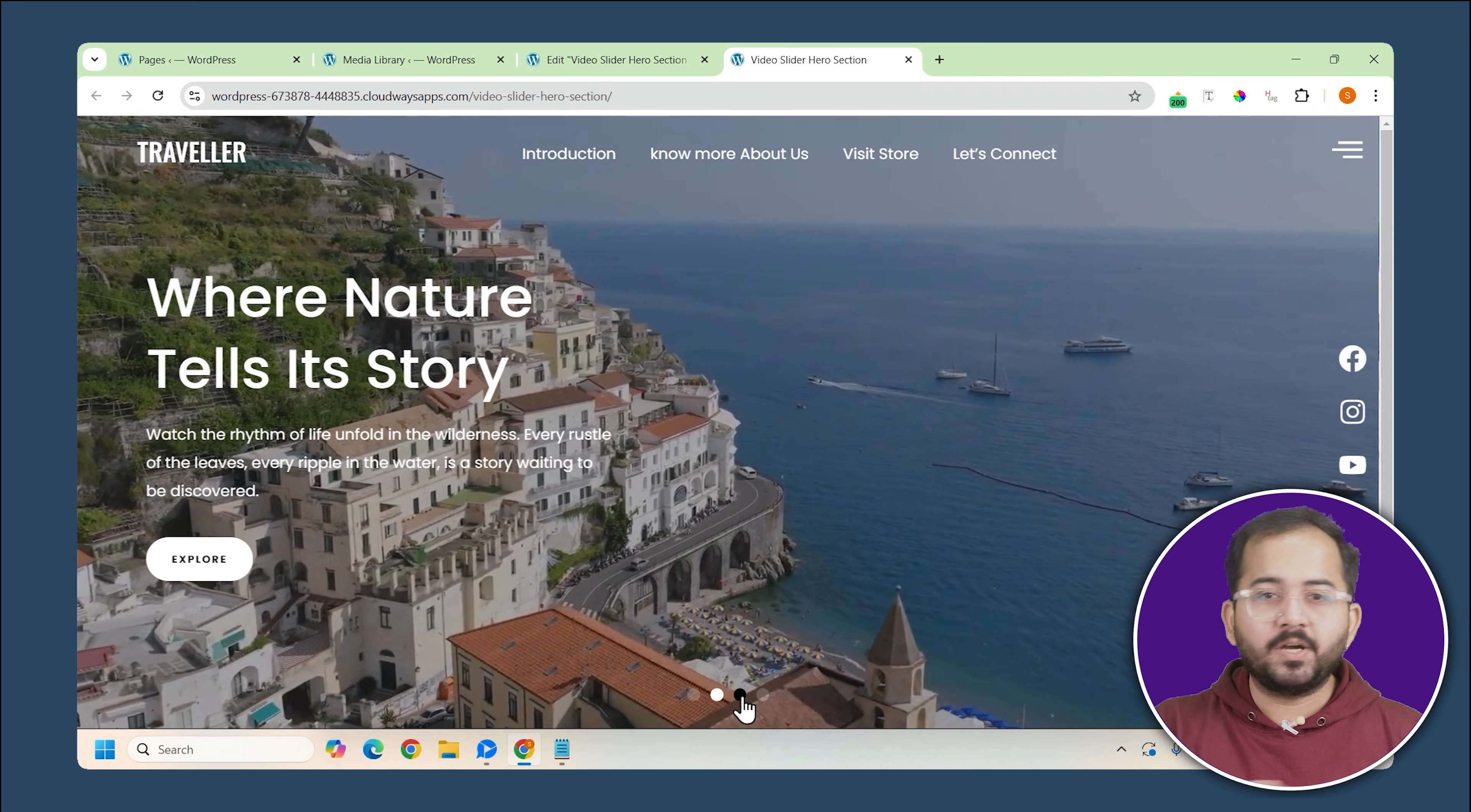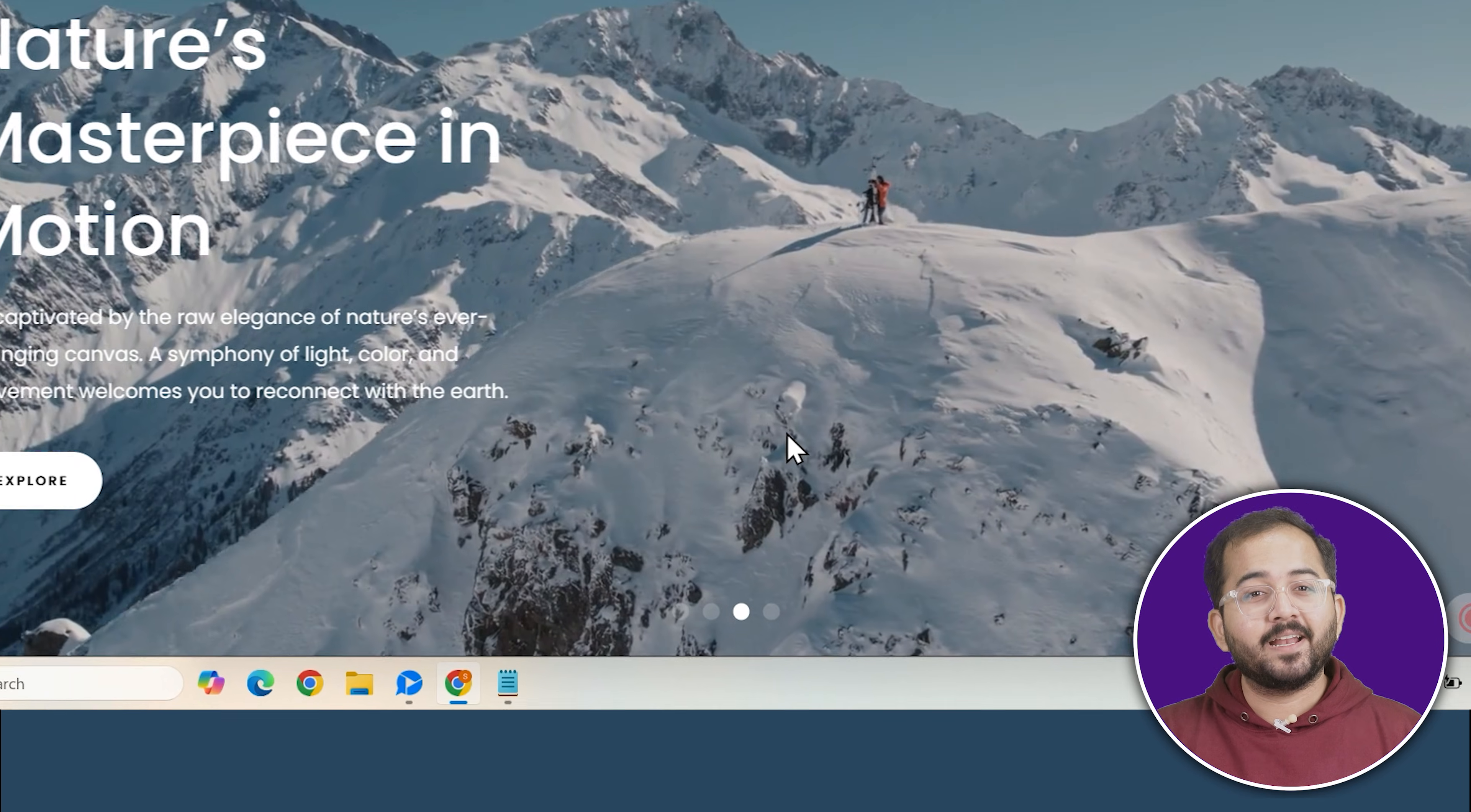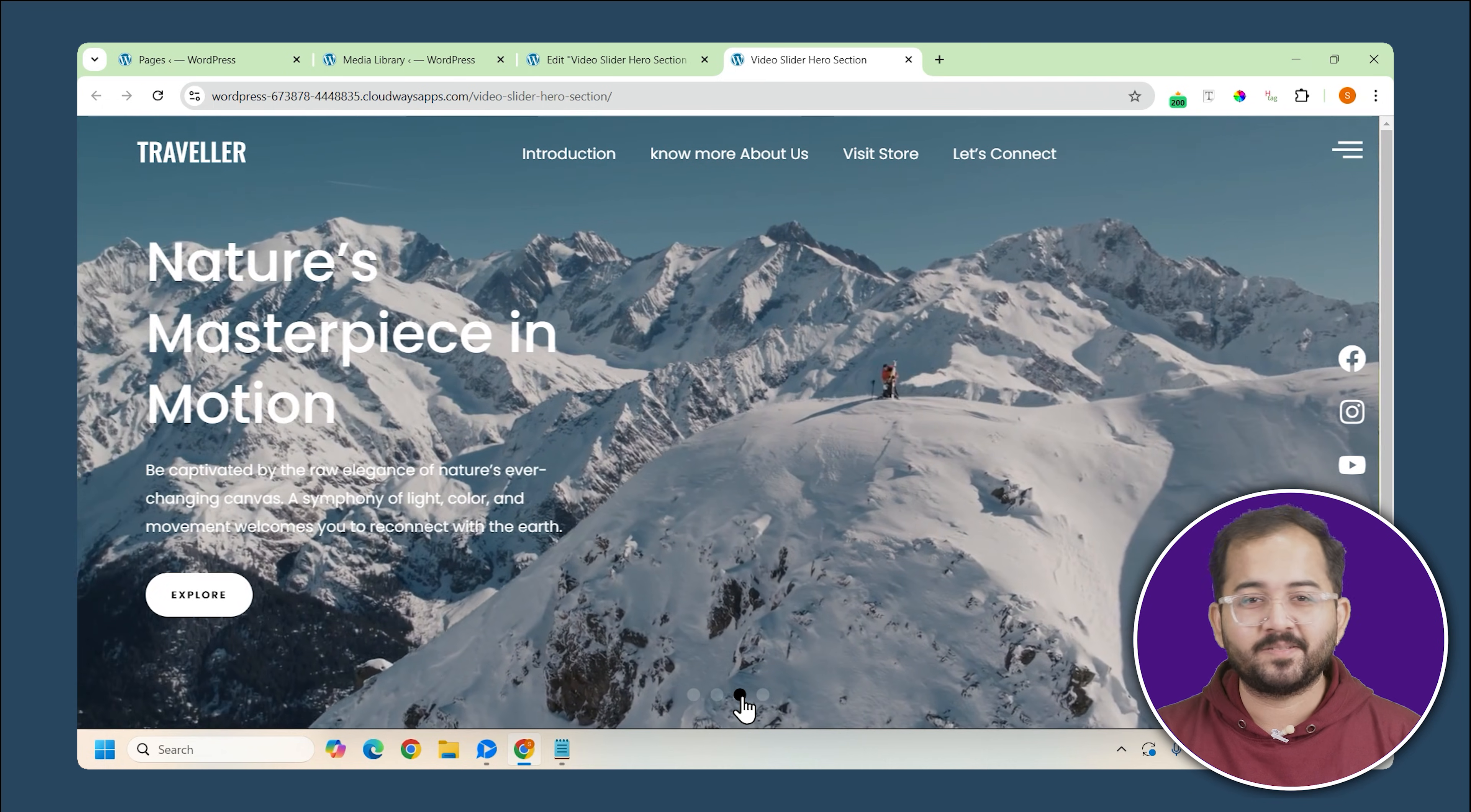We'll build a slider with multiple video slides that users can easily navigate through by clicking on the navigation dots below. This type of hero section is perfect for adding an interactive and immersive feel to your website, making it stand out with each location highlighted in full screen video experience.